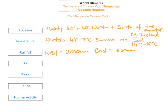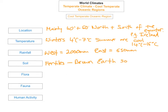Soil type: the soils are very fertile. The main soil found in this region is brown earth soils, which are really good for agriculture — great for farming and growing crops.